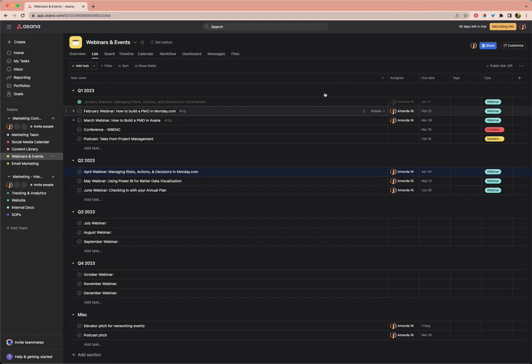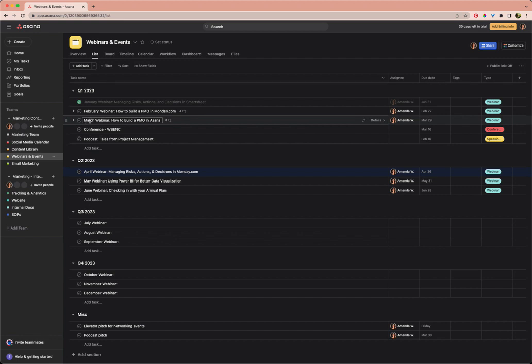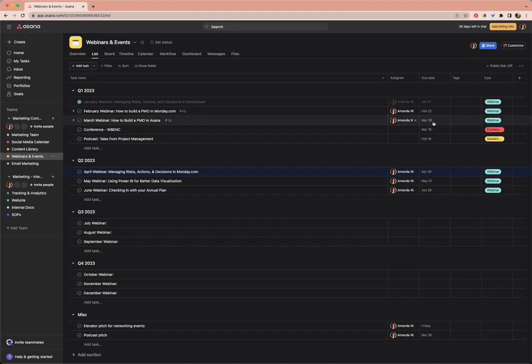What I'd like to do today is create some tasks for promoting those webinars on social media. And then I want to have those social media promo tasks show up not just in here in our webinar and events project, but also in the social media calendar project. First I want to know which projects my tasks are listed in.